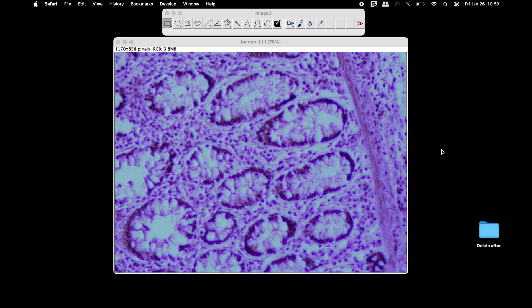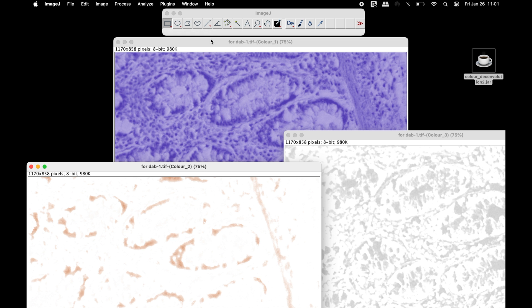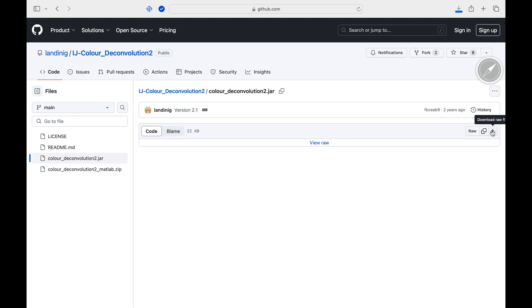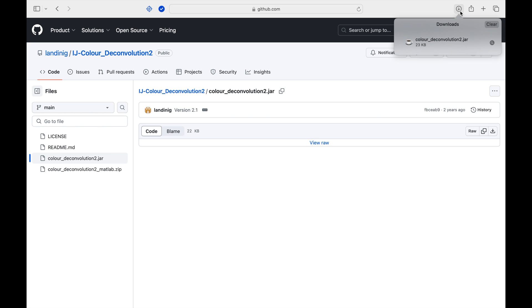We will quantify the DAB staining in this image using ImageJ. To install the Color Deconvolution 2 plugin, head to this website. The link to this website is in the description below.